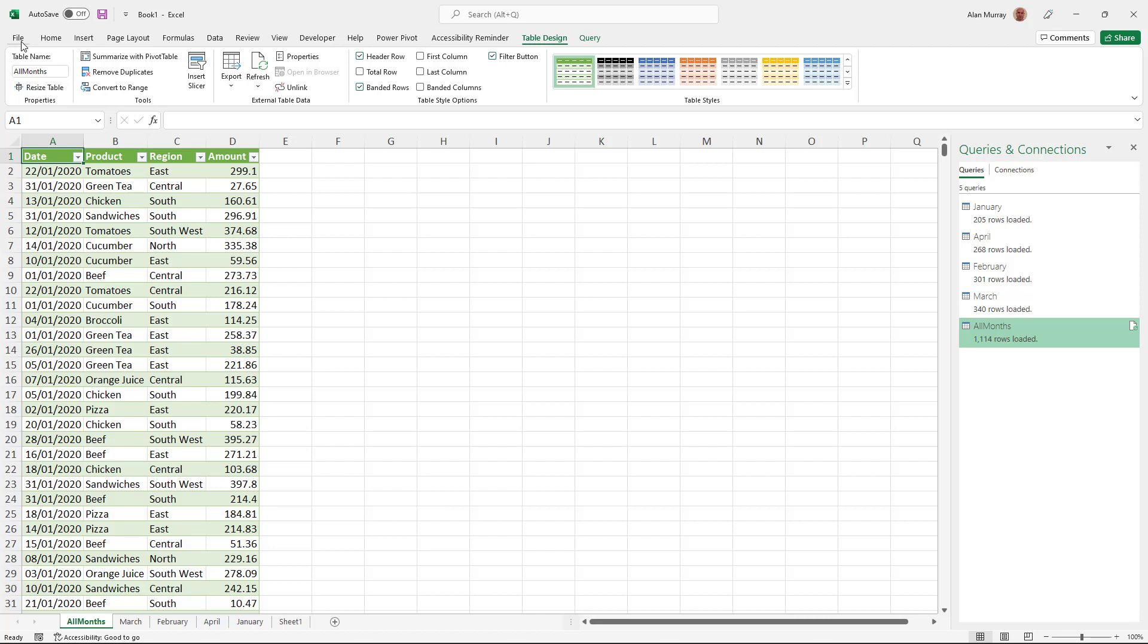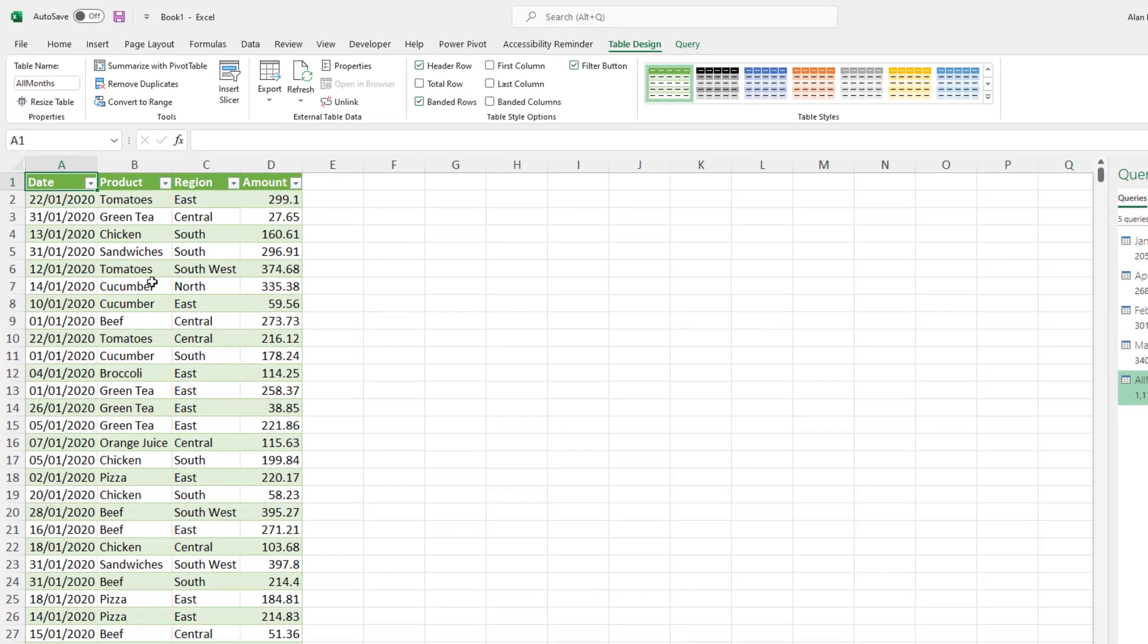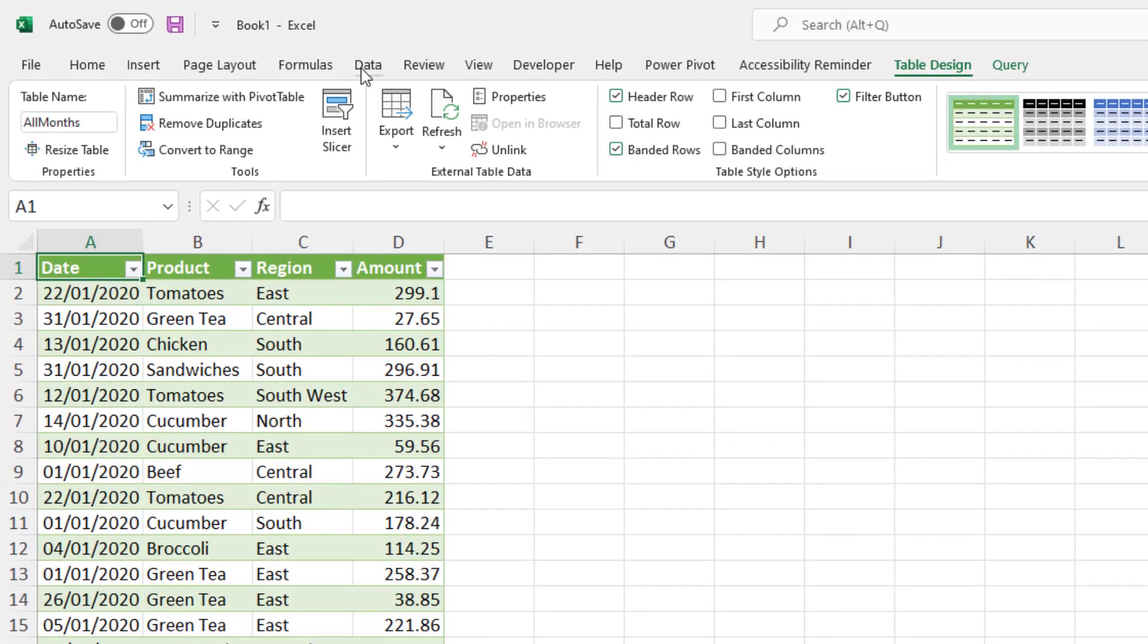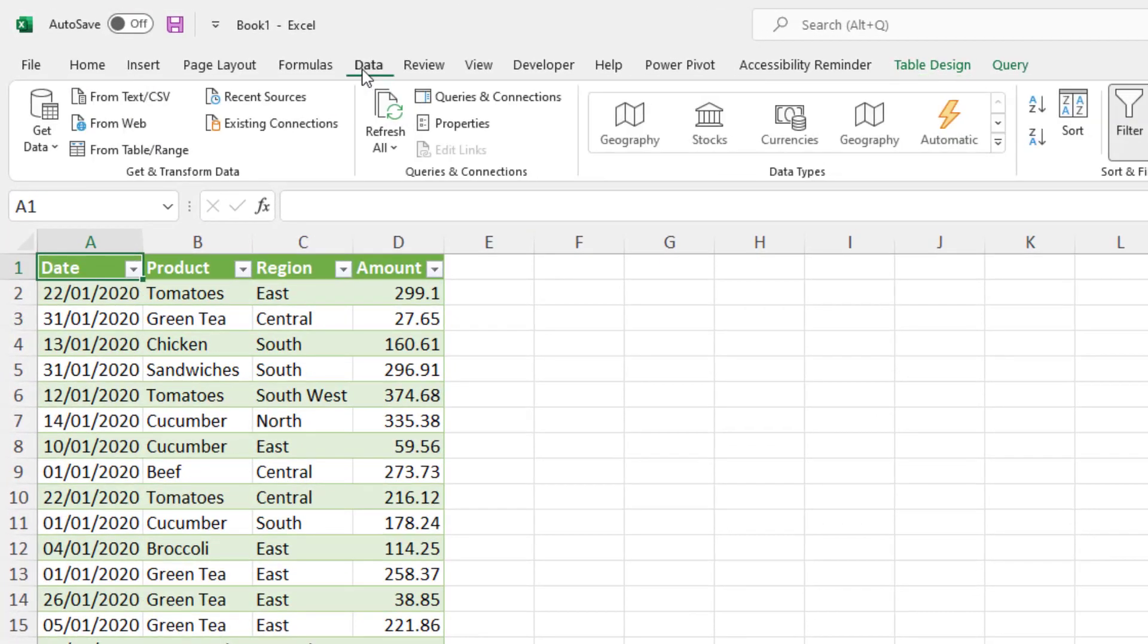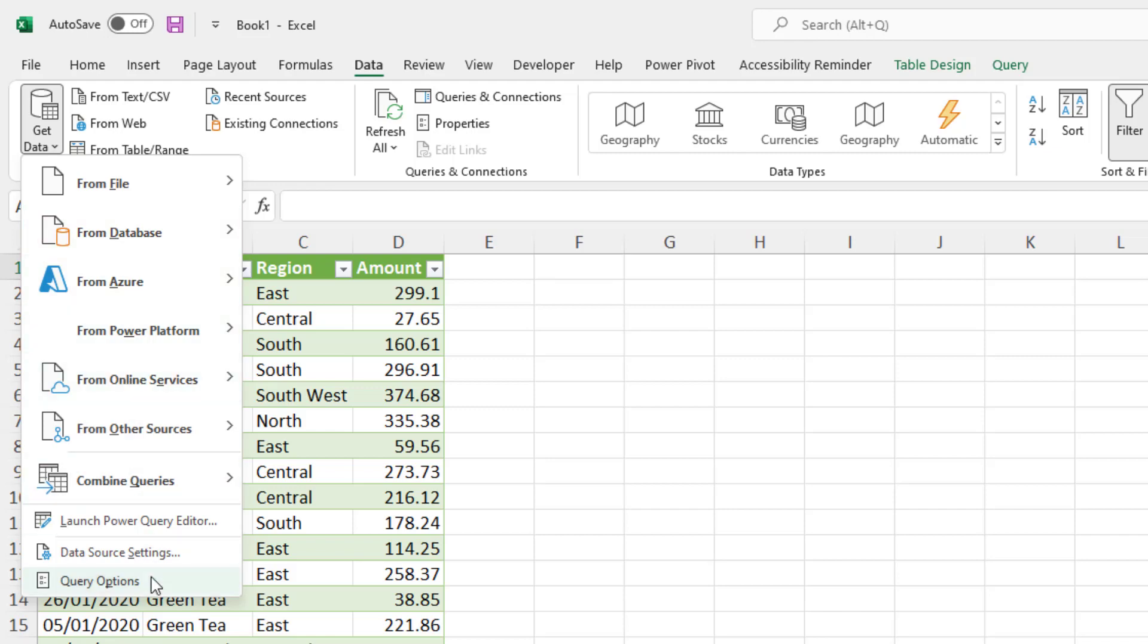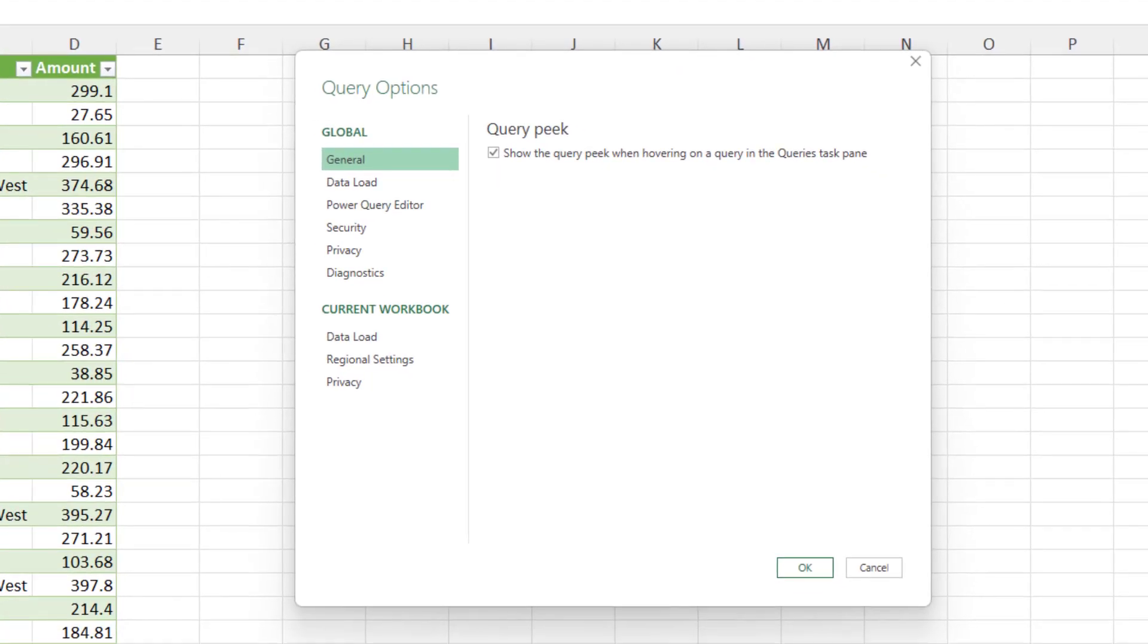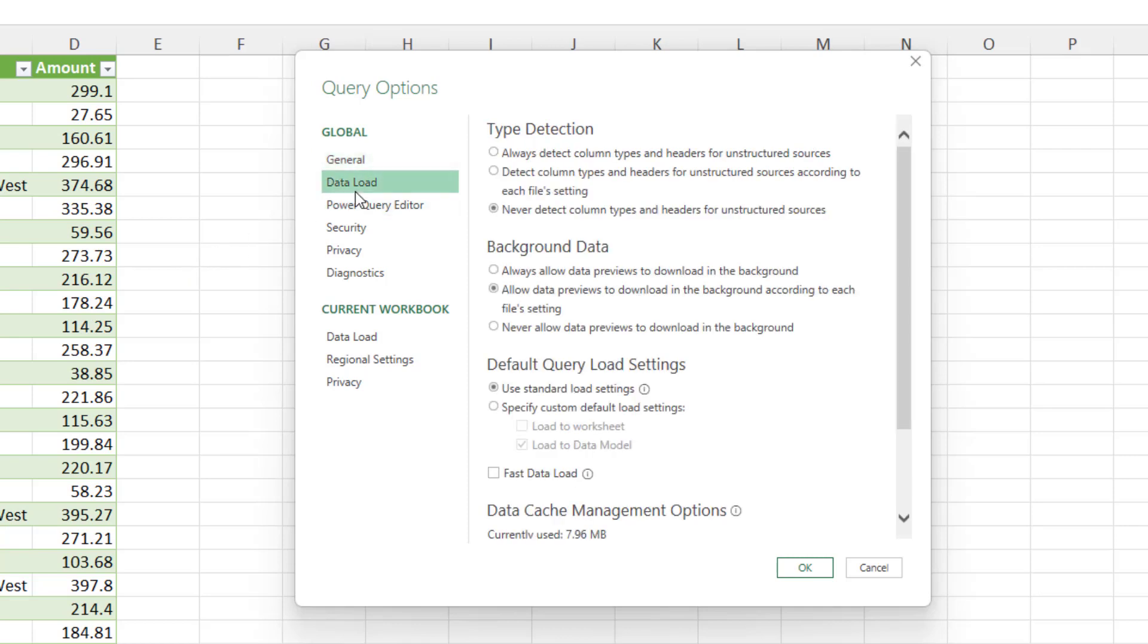And then you could always specify something different on a query by query basis. So to do this, we click on data, get data, query options. Then within the global section, we can go for data load and specify custom default load settings.